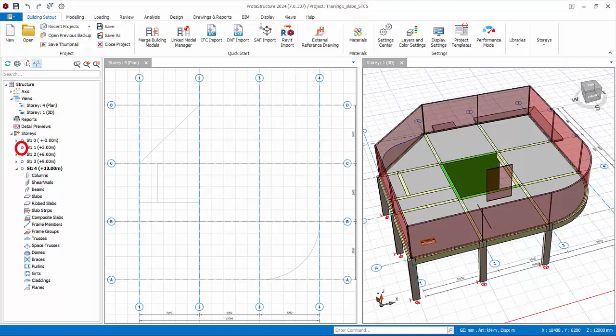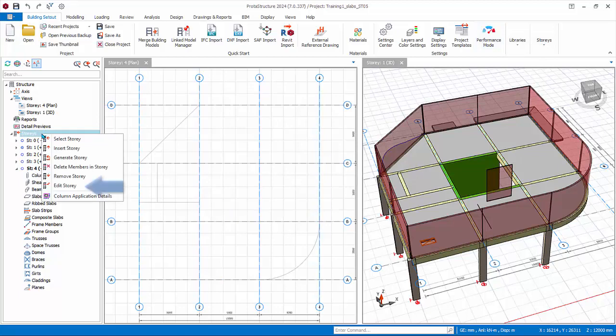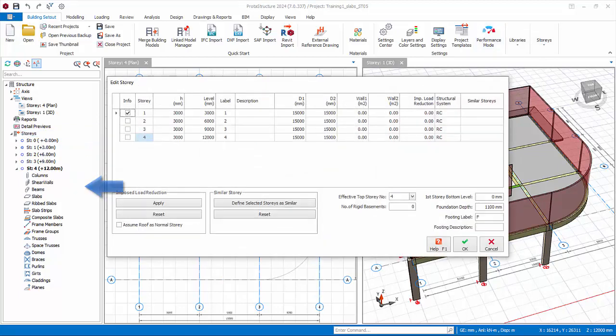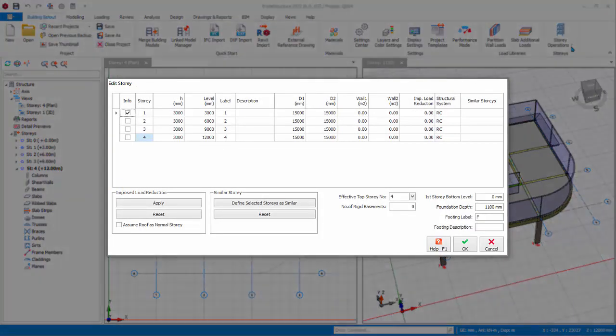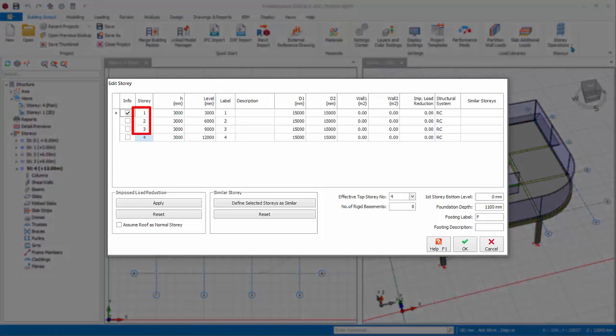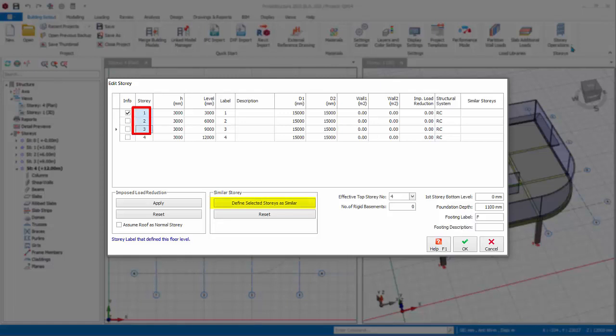Note axes are shared amongst all stories, hence it's not necessary to copy or create additional axes for different stories. We will now edit the information of the stories. Pick Edit Story from the same story drop-down menu. The Edit Story dialogue will appear. Hold Ctrl key and multiple select story 1, 2, and 3. Then click Define Selected Stories as Similar. Under the column Similar Story, we can see exactly which are the similar stories.